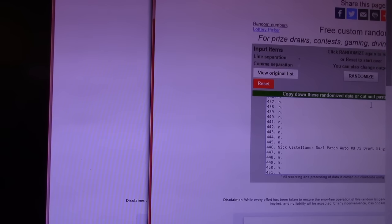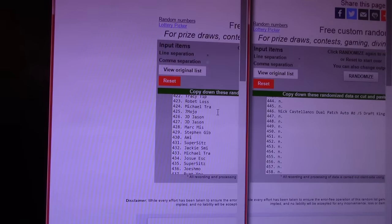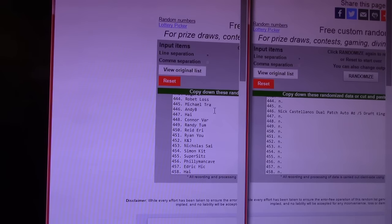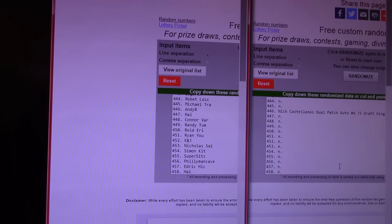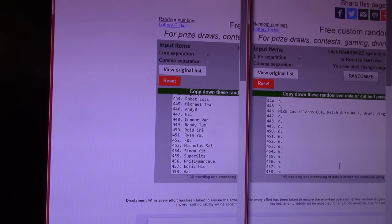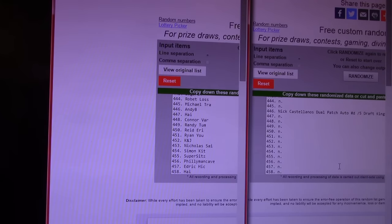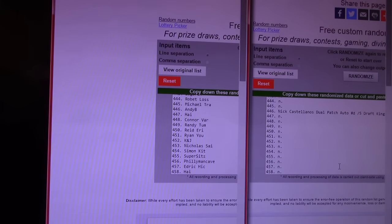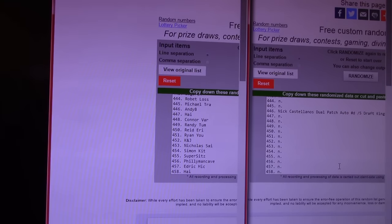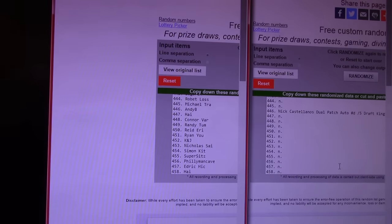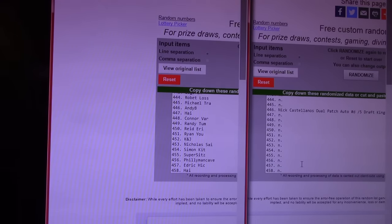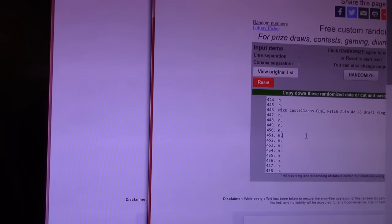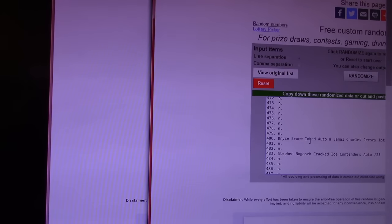That Nick Castellanos dual patch. I keep hitting the wrong thing. That Nick Castellanos dual patch is 446. 446 is Andy B. Andy, you get the Nick Castellanos. That was number two five from DraftKings. Not DraftKings. That's a sports site. Diamond Kings. Sorry. I put DraftKings. You got fantasy football on the brain. It was Diamond Kings, not DraftKings. That was 446.